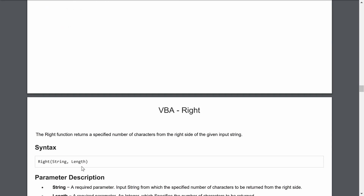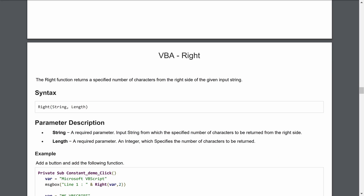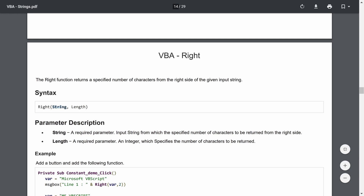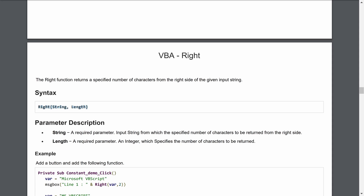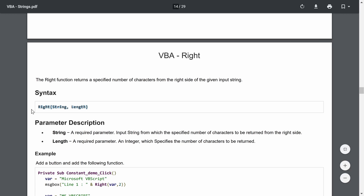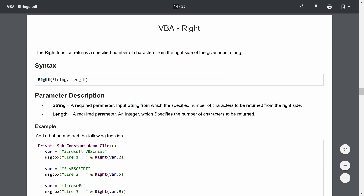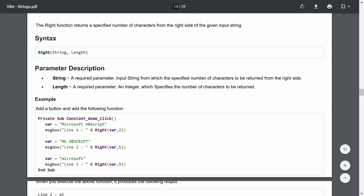For the Right function, we pull characters from the right side. The string can be a name, a word, numbers, or special characters. You define the string and then the length — the number of characters to pull from the right side. For example, from 'Microsoft VBScript', fetching two characters from the right returns 'pt', and fetching five characters returns 'cript'.